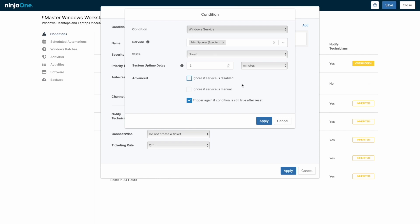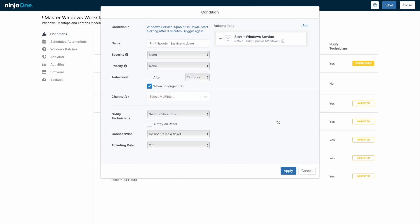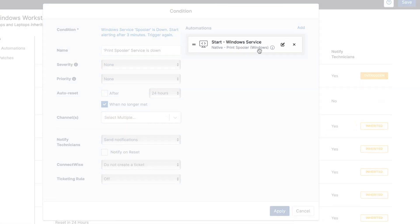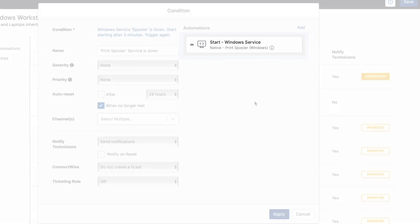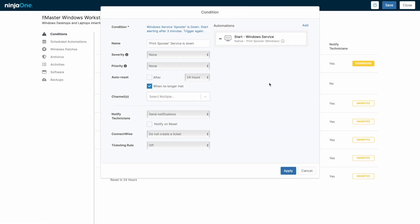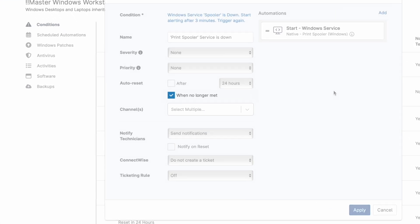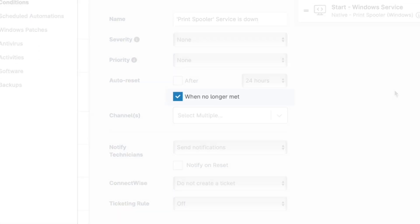Any condition can respond to an alert with an automation. In this case, the out-of-the-box script to start a Windows service would allow us to self-remediate the issue. The critical third step here is resetting the alert if the script is successful, which is determined by the When No Longer Met checkbox.